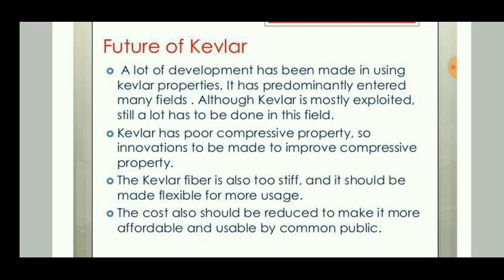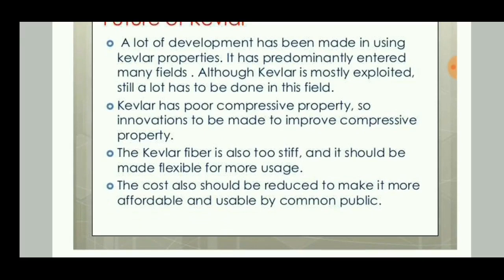A lot of development has been made in using Kevlar's properties, and it has entered many fields. However, the manufacturing cost of Kevlar is high because the chemical synthesis process takes a huge amount of time and money, making the overall production cost more expensive.